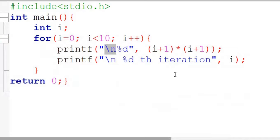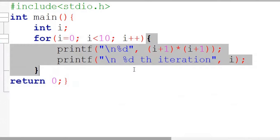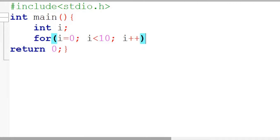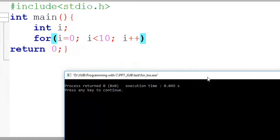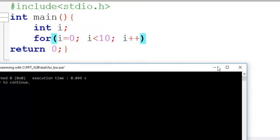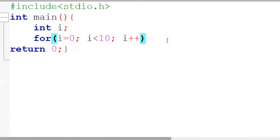So we have seen what is the body of the for loop. If there is no body, what is going to happen? If I remove the body and execute — there is no error. So there may be a for loop without a body.